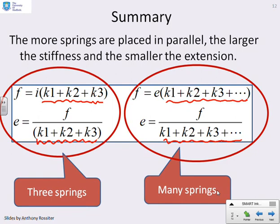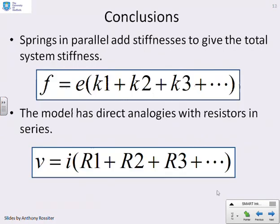In conclusion: adding springs in parallel makes the overall system stiffer and produces a smaller displacement. Springs in parallel add stiffnesses — k1 plus k2 plus k3 and so on — to give the total stiffness. This has a direct analogy with resistors in series, where resistances are simply added together. So we have two analogous expressions.